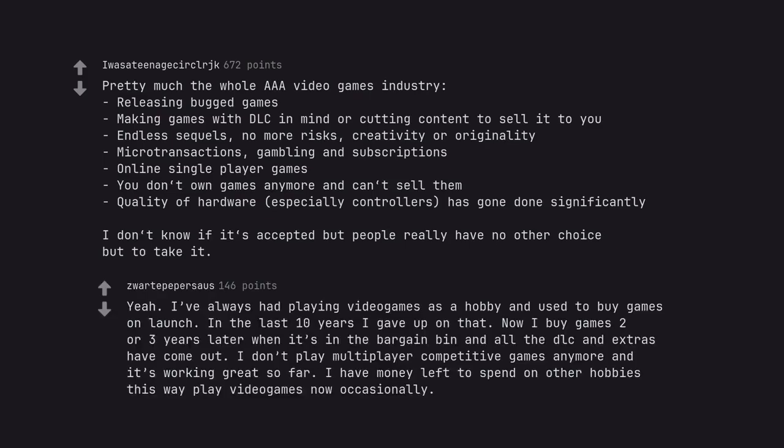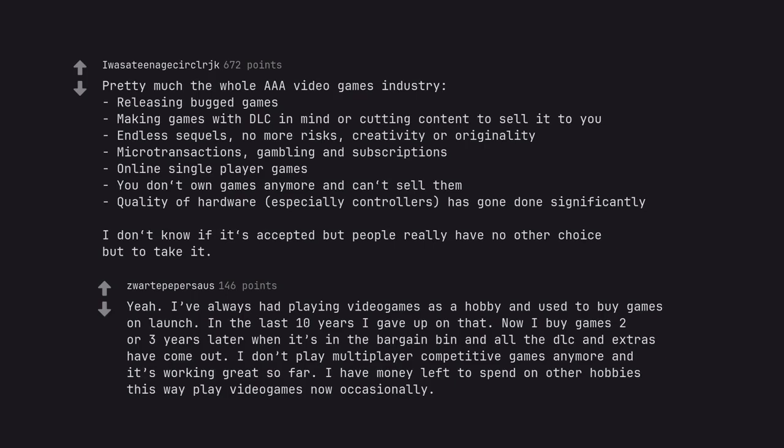Yeah, I've always had playing video games as a hobby and used to buy games on launch. In the last 10 years I gave up on that. Now I buy games 2 or 3 years later when it's in the bargain bin and all the DLC and extras have come out. I don't play multiplayer competitive games anymore and it's working great so far. I have money left to spend on other hobbies this way.